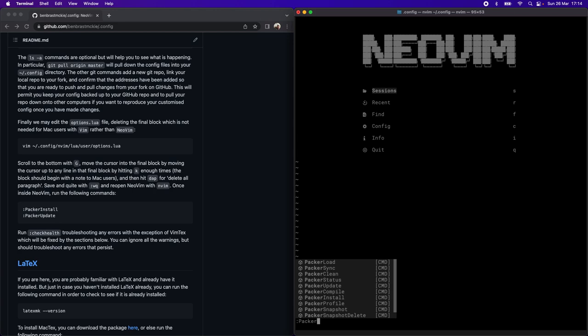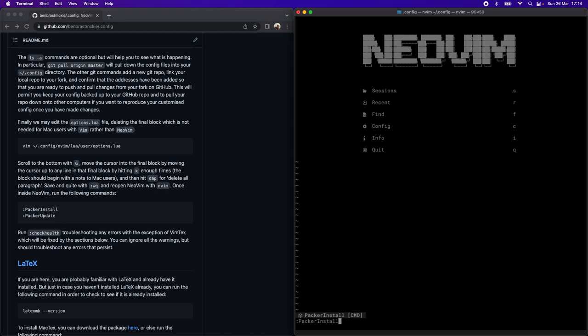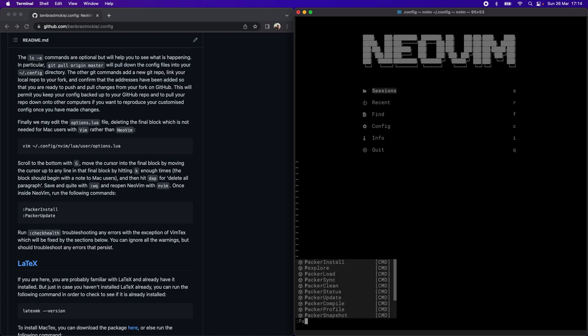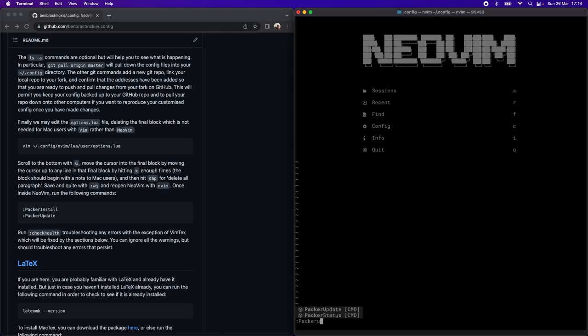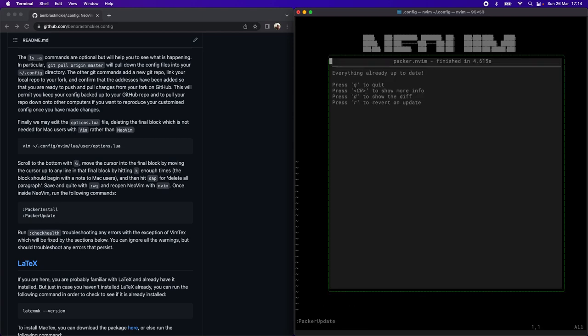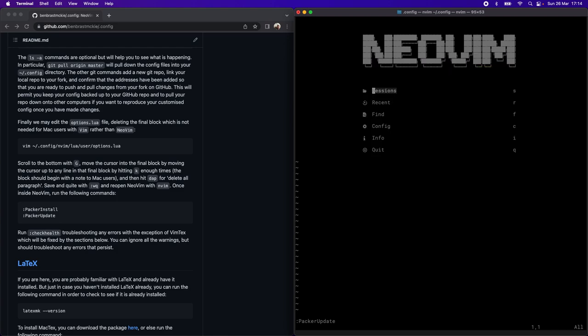What this will do is install all the plugins associated with this configuration, and then packer update will check and give you this little message. It's telling me that everything is up to date.